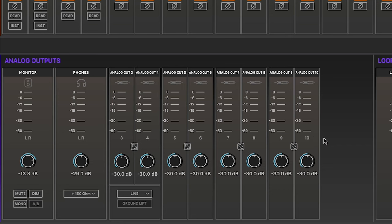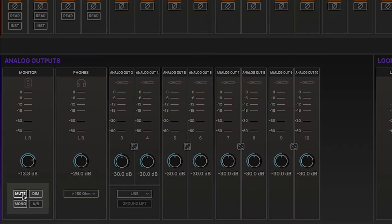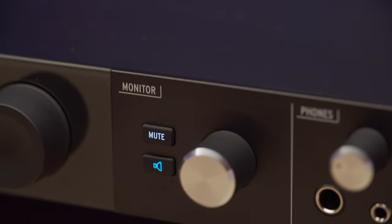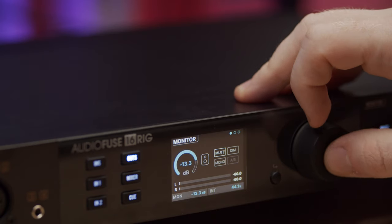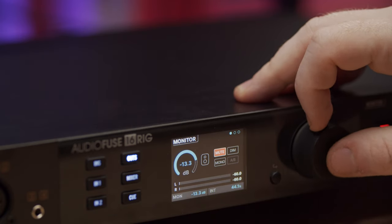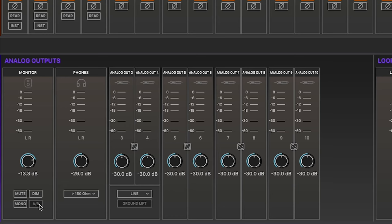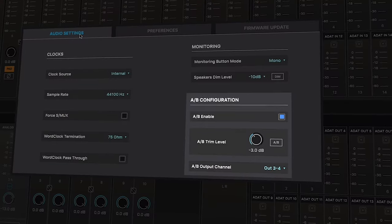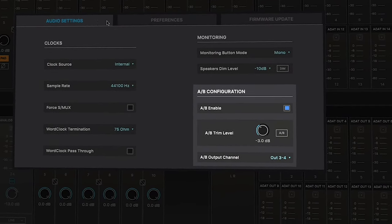The monitor output pair has controls for mute, dim, mono, and AB functions, mirroring those on the hardware. Note that if the AB monitoring function isn't enabled, the AB button here will be grayed out and inactive. You can switch on AB monitoring in the configuration menu, and we have a separate video covering this in detail.